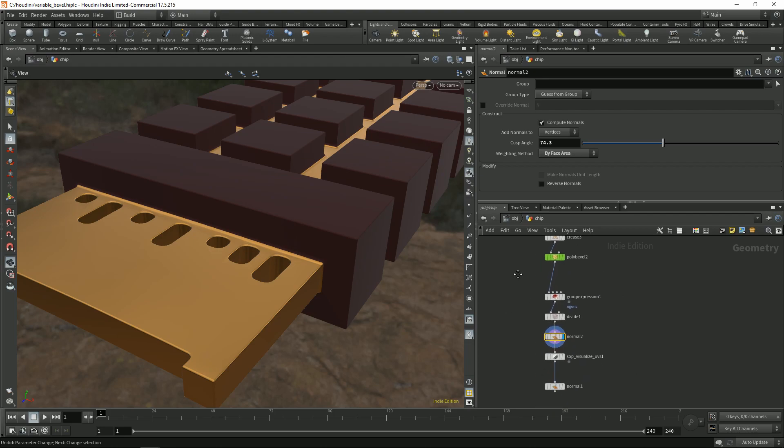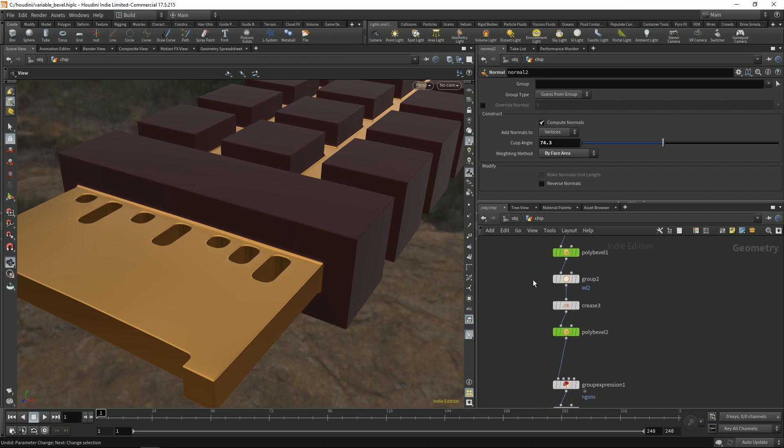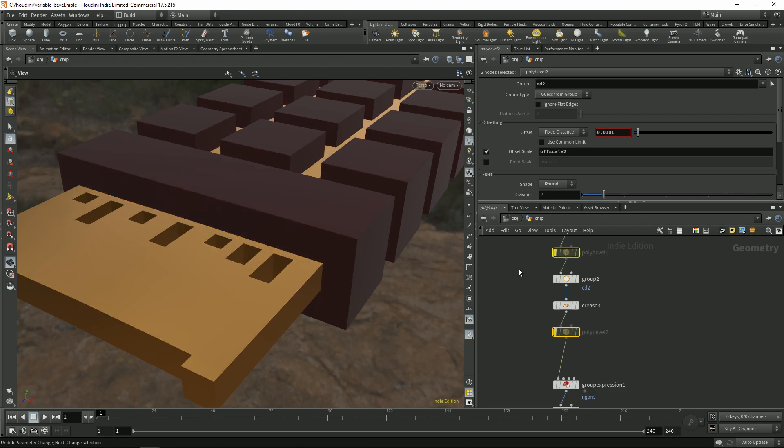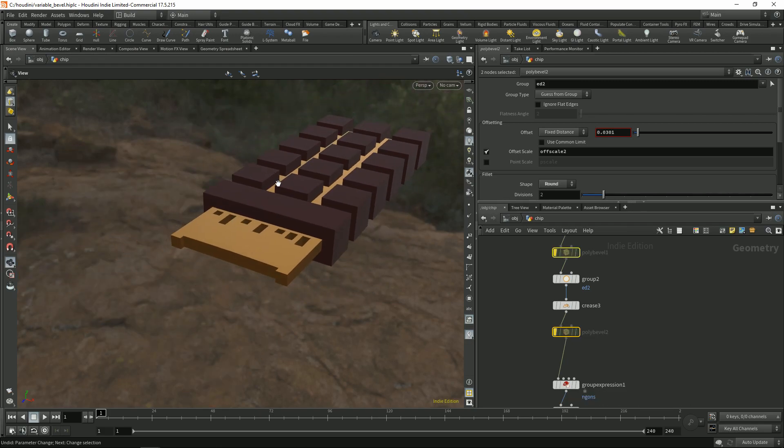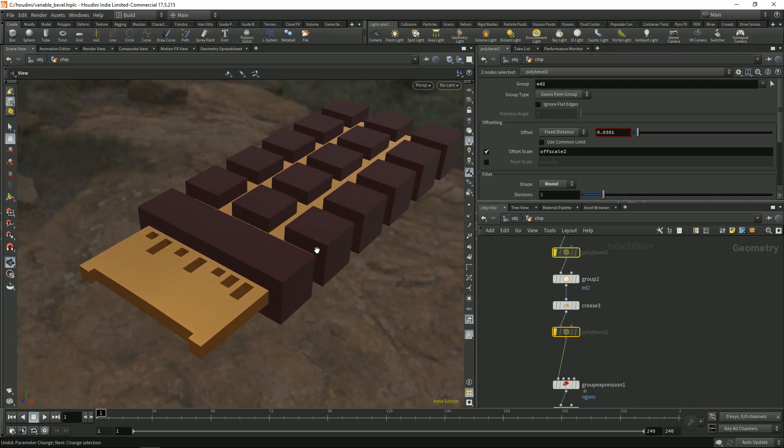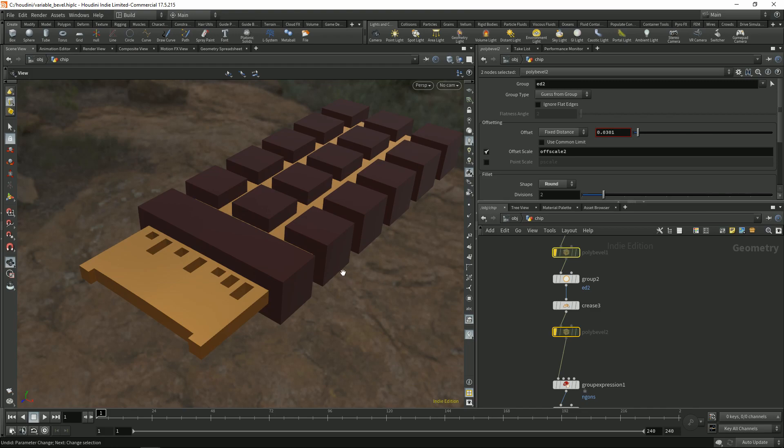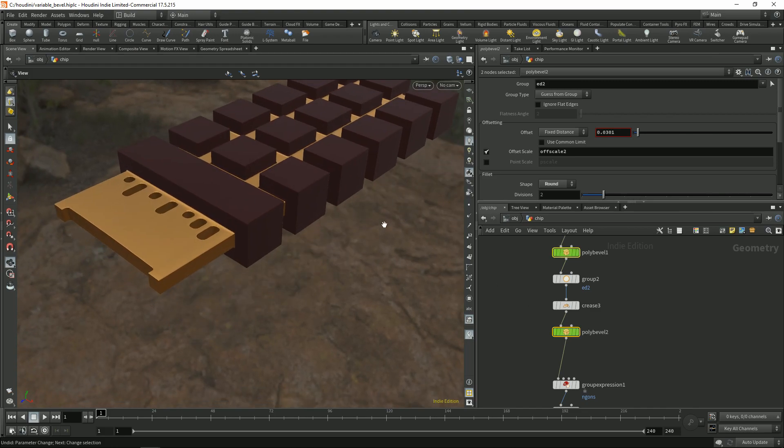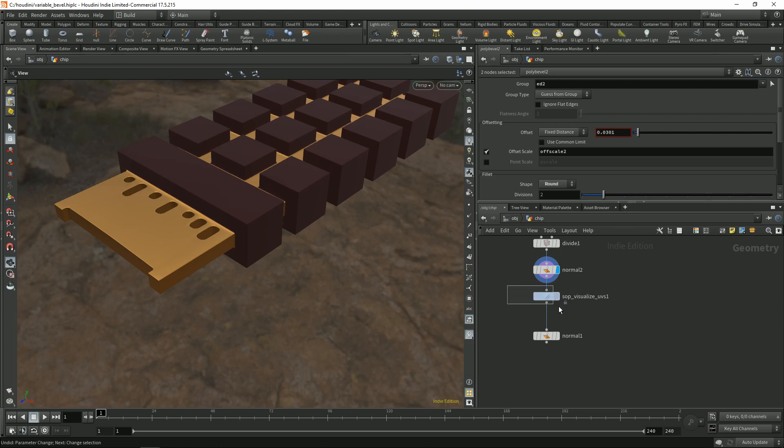And now as you can see I have nice bevels that I can turn on and off anytime, no problem. I can change the shape and it will still update. And one of the coolest things about Houdini bevels is that it doesn't destroy your UVs.